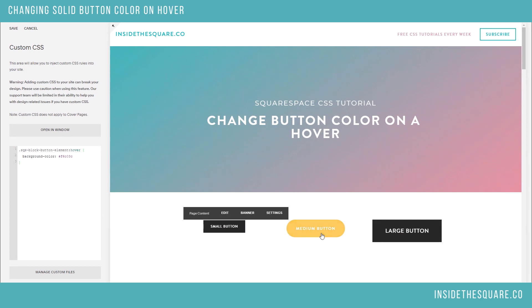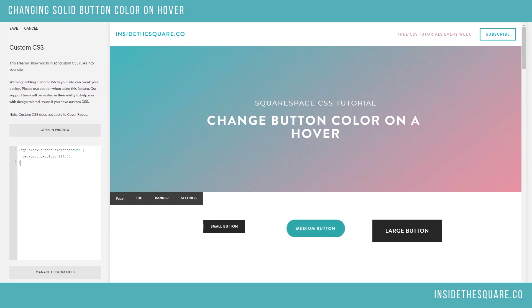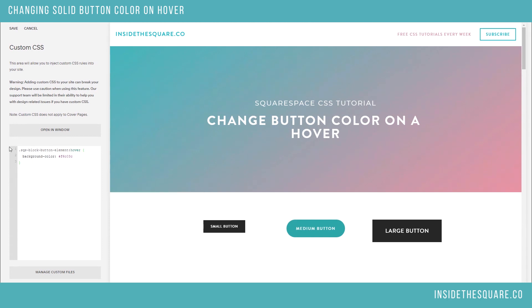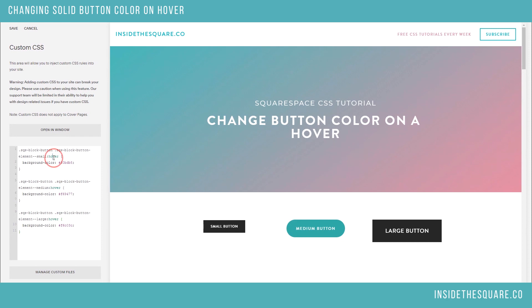Let's say you want the medium button to be a different color and the large button to be an even different color — you can totally change that too. The three extra codes beneath this video tutorial are for small, medium, and large buttons individually.